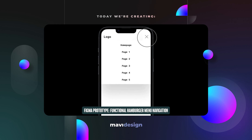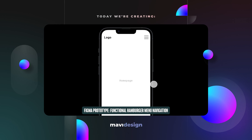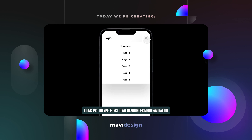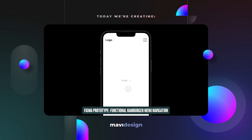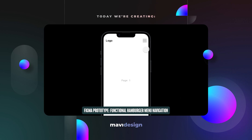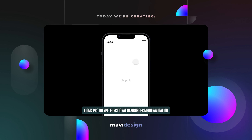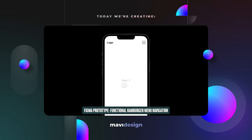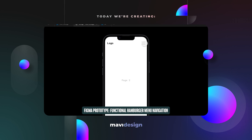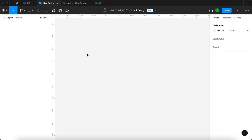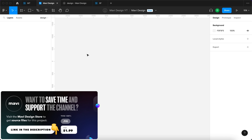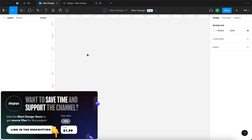In this Figma prototyping tutorial, we're going to create a hamburger menu with a functional navigation in Figma. In the final result, you'll be able to go through individual pages and you'll also be able to open and close this menu. If you're interested in downloading the source file for this project, make sure to check the link in the description below.